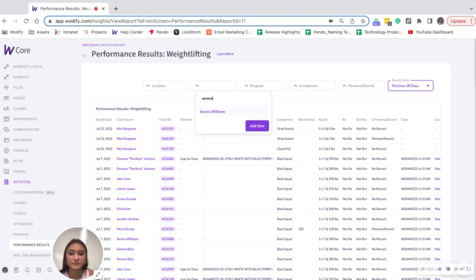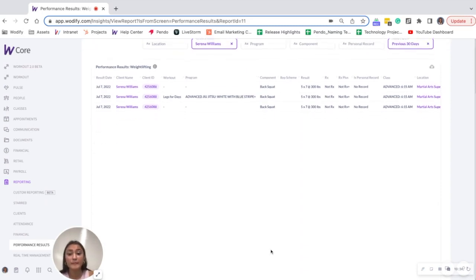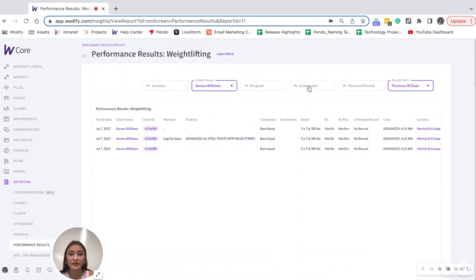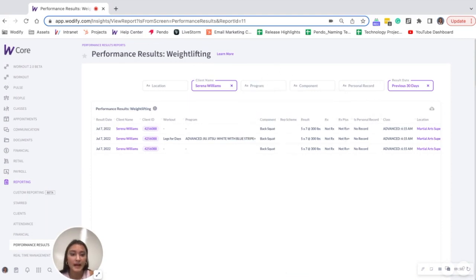So let's search for Serena, add filter. Your reporting will probably be much more detailed than this. You can even narrow it down by component and program to go even further. And then I can see her results here. And it looks like she did reach 300 pounds, which is great.